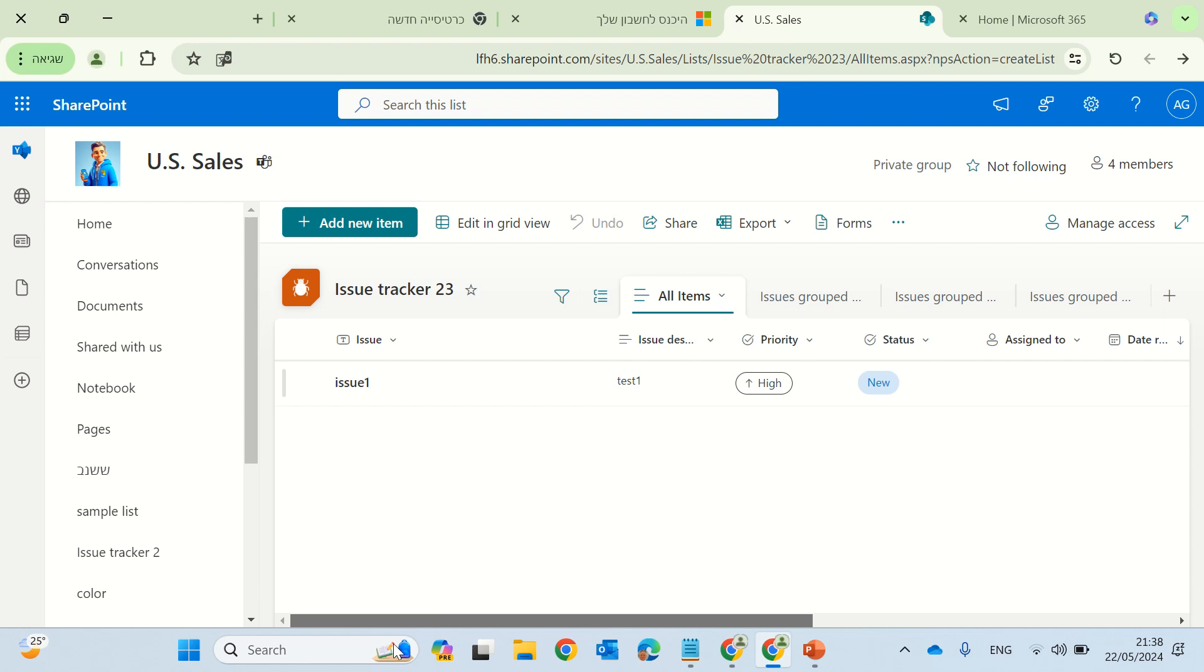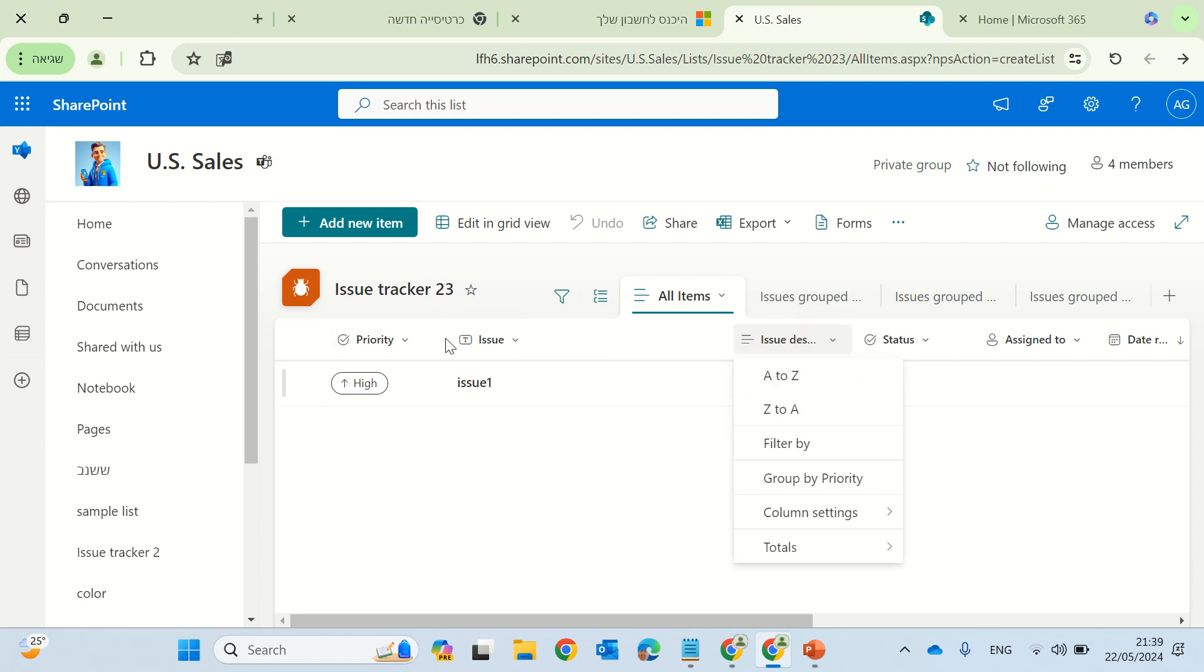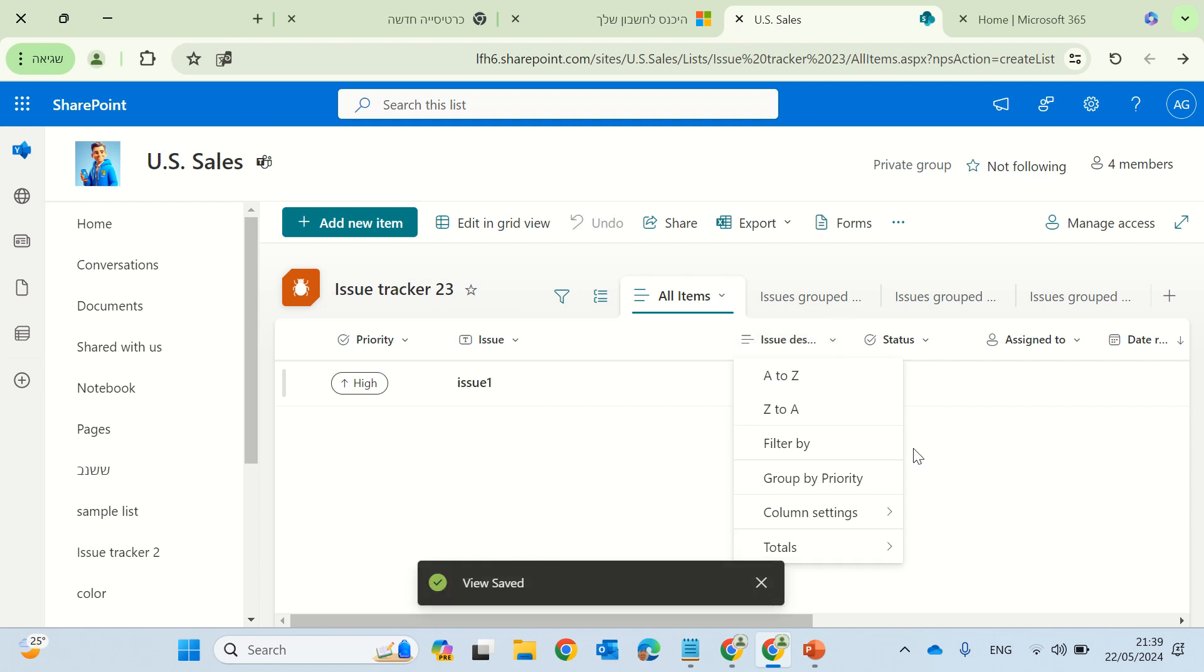So that's good. But what happens if I want not the first column to be shown? So let's do a test. Next, let's take, for instance, the priority, and we can actually drag it to be the first one.